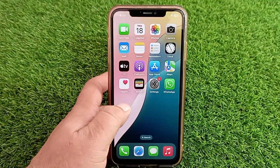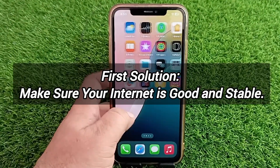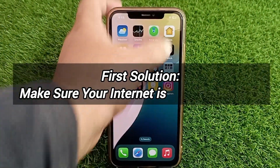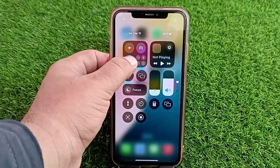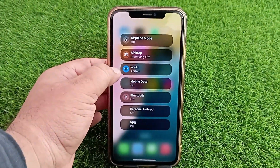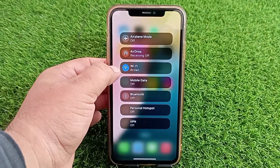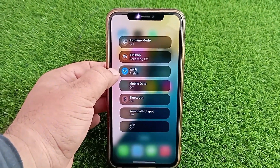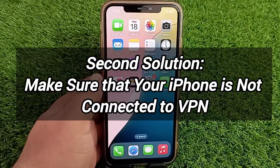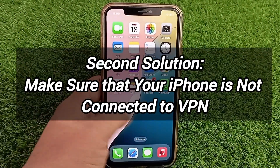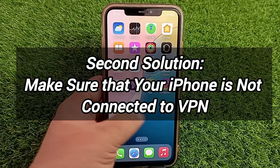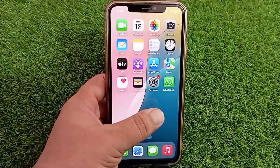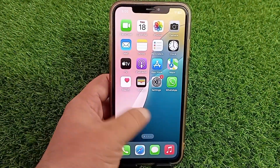First, make sure your iPhone is connected to the internet and your Wi-Fi or cellular data connection is stable and strong, whatever you are using. Second, confirm that your iPhone is not connected to a VPN.